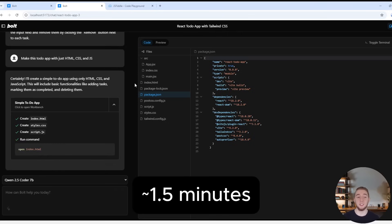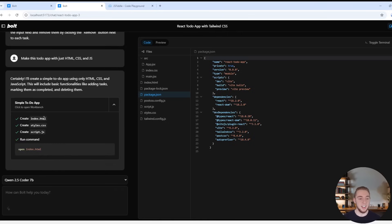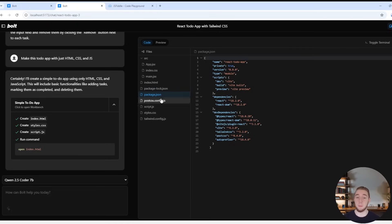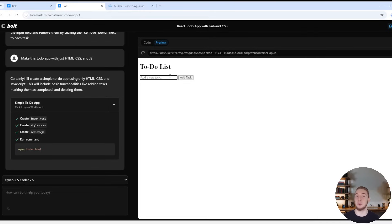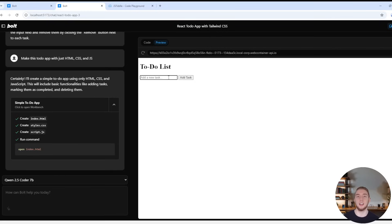All right, here we go. It took a little bit because I am running this model locally, but it created the HTML, CSS, and JavaScript files and put them in my web container here. Now the preview looks a little bit janky. So you can definitely tell that this is a 7 billion parameter model that's doing everything here because the prompts behind the scenes for Bolt.new are actually massive, which is why some of these smaller models can't handle it as well.